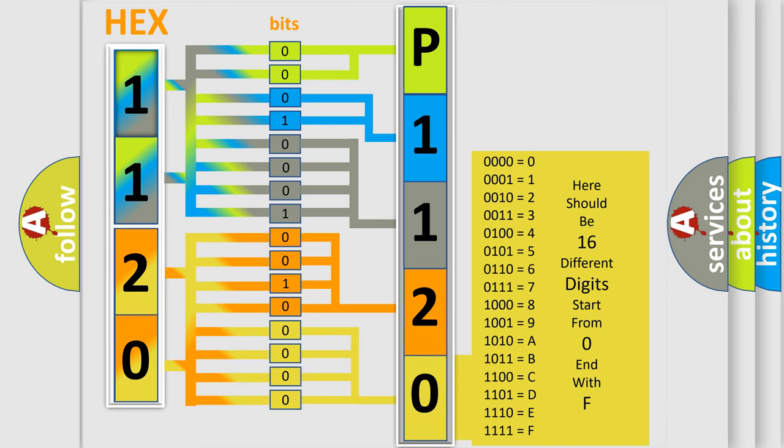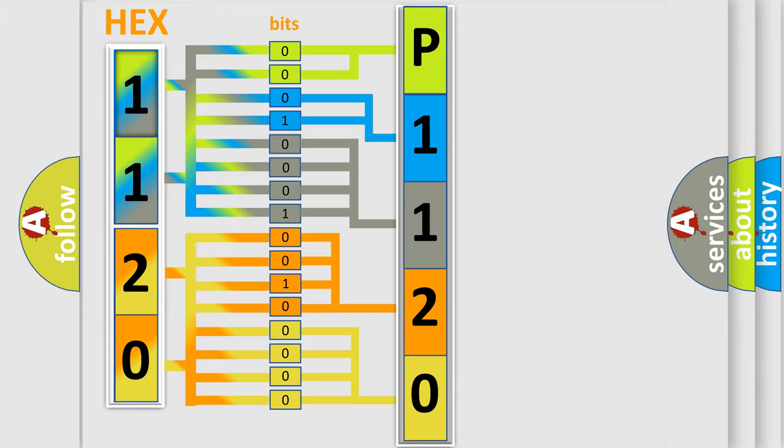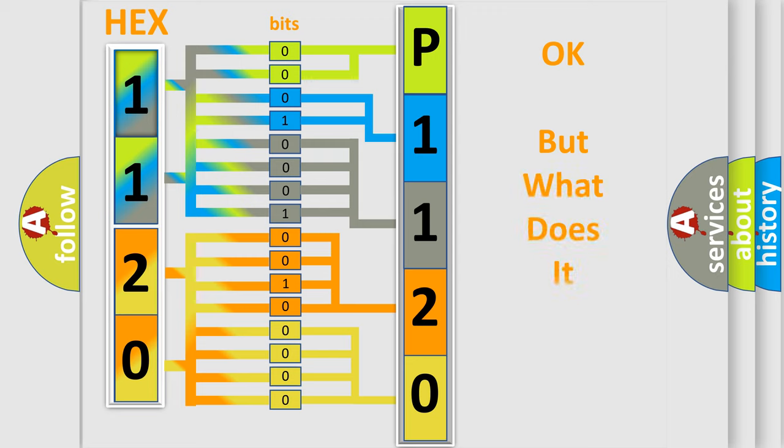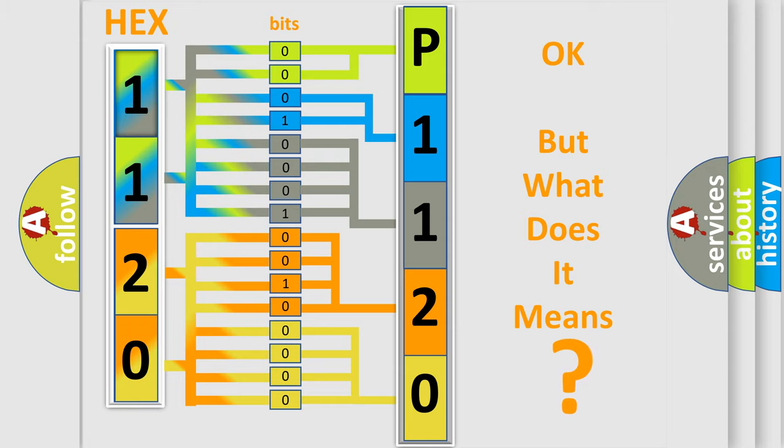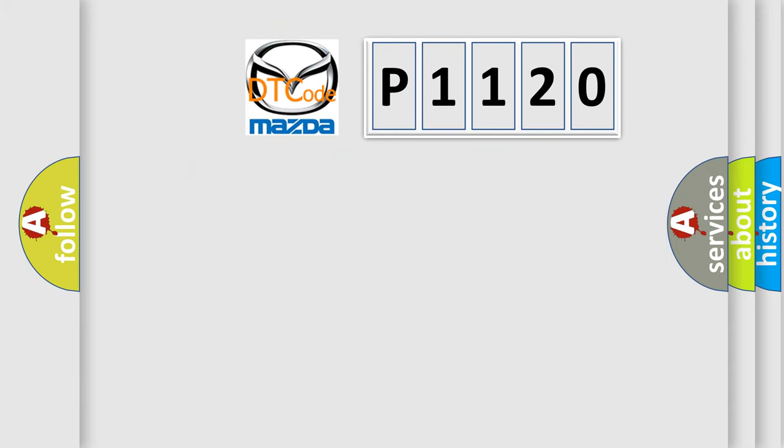We now know in what way the diagnostic tool translates the received information into a more comprehensible format. The number itself does not make sense to us if we cannot assign information about what it actually expresses. So, what does the diagnostic trouble code P1120 interpret specifically?